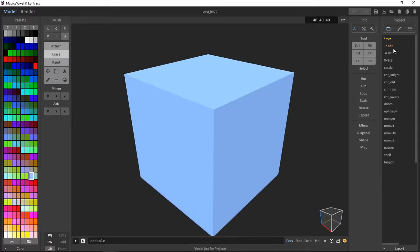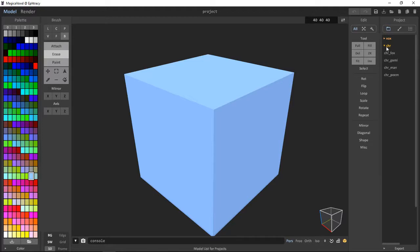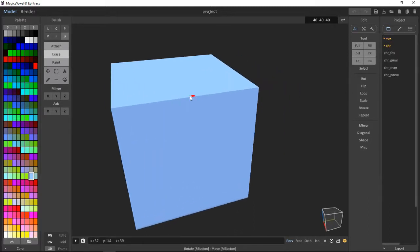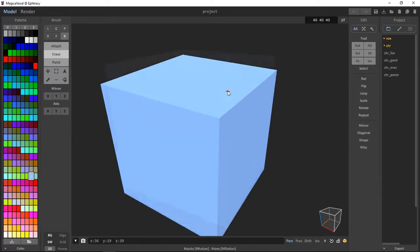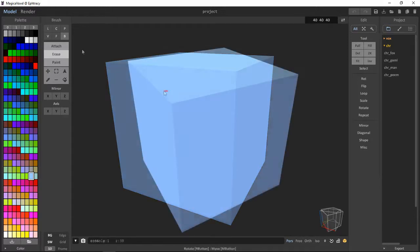As you can see, we've got a load of objects on the left. These are just presets which you can ignore for now. And we've got our main scene here. I am going to show you how to create a basic 3D house, and I will go into more depth in a later video.